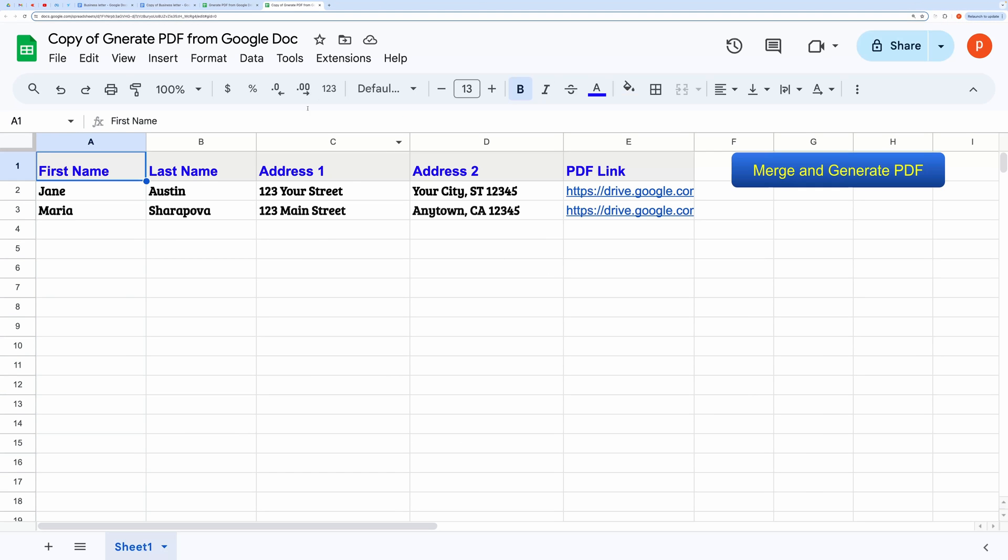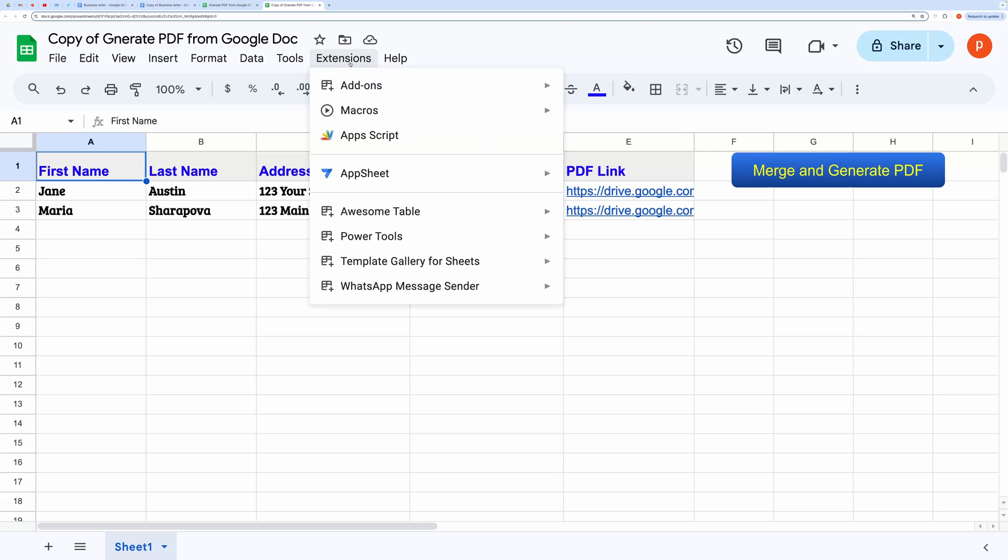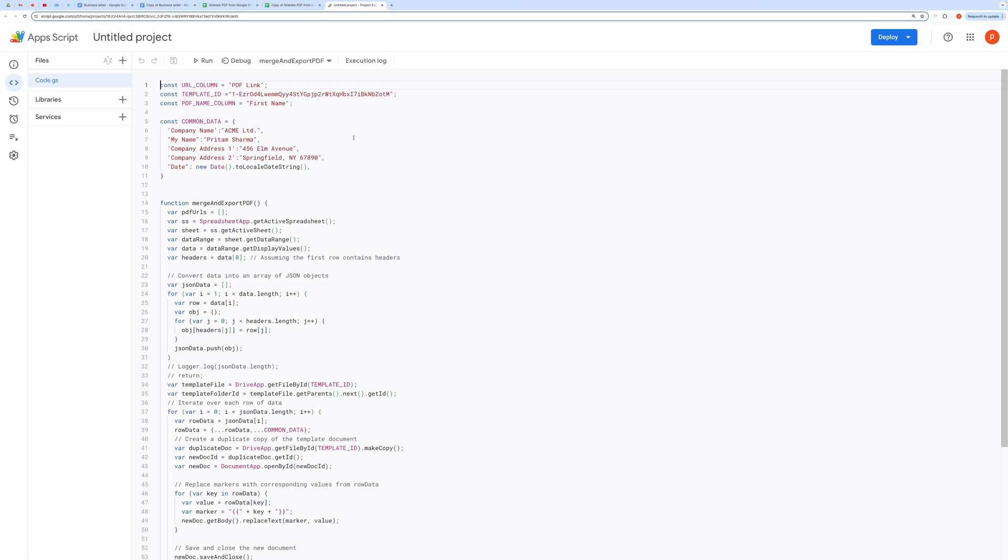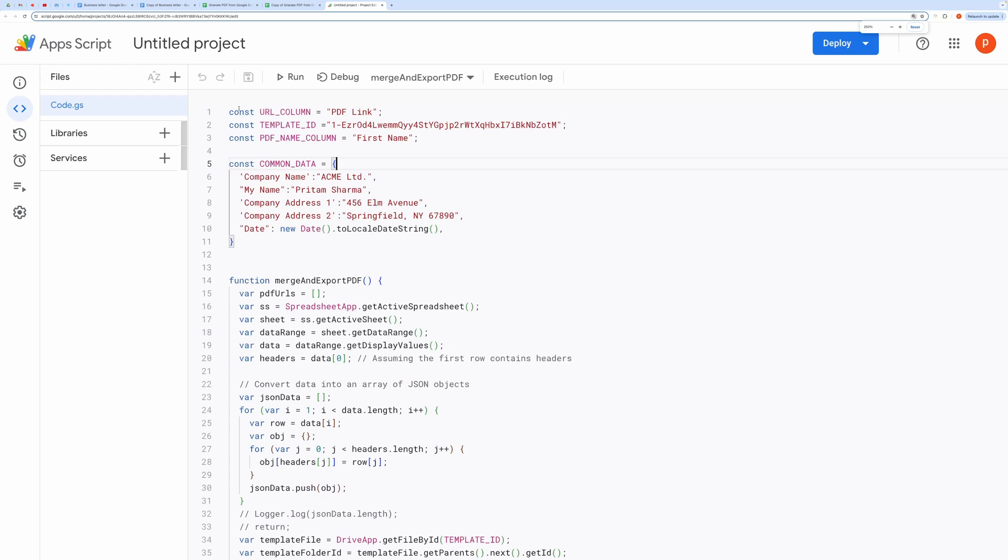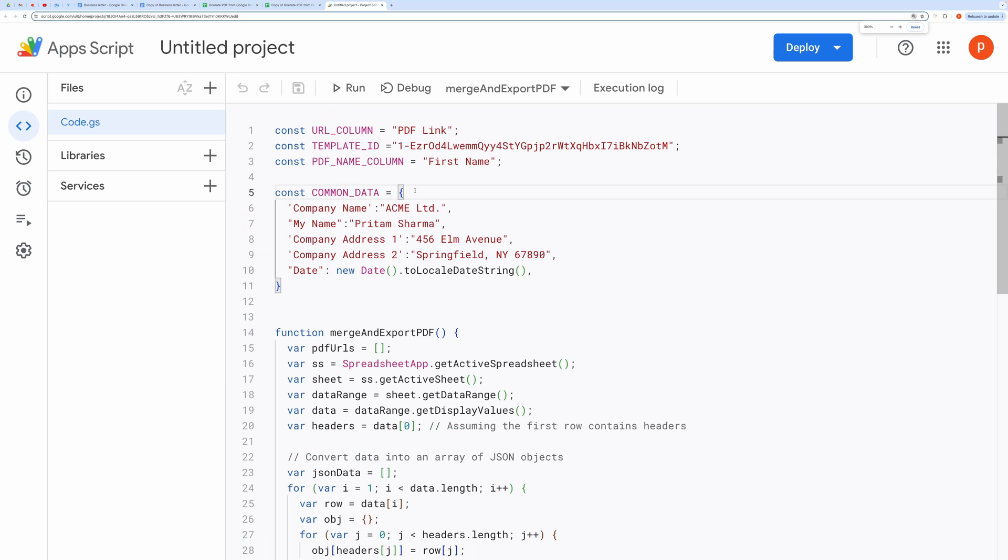Open the script editor by going to Extension and then Apps Script. This will open the script editor in the next tab. Now replace the template ID with the copied ID of your Google Doc.